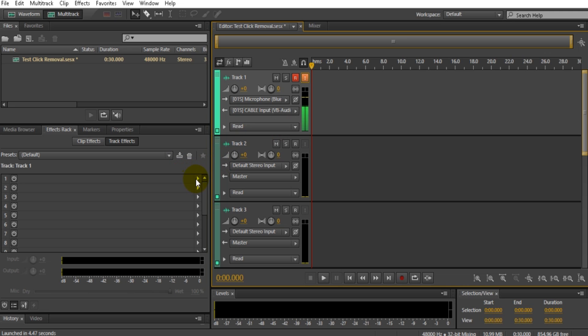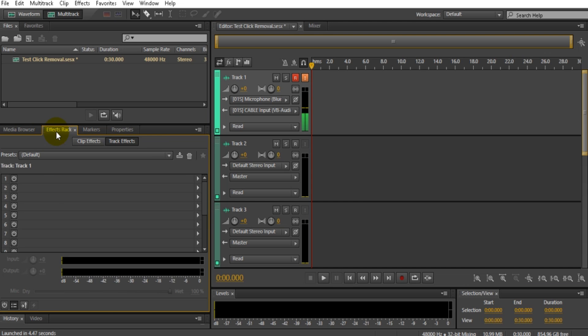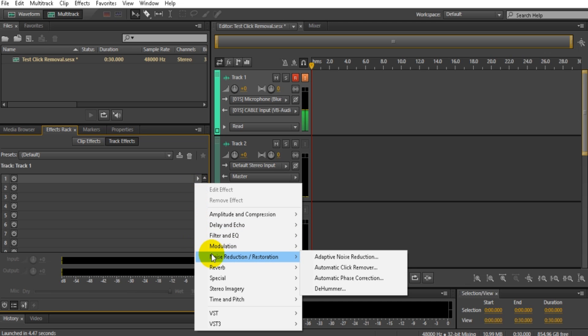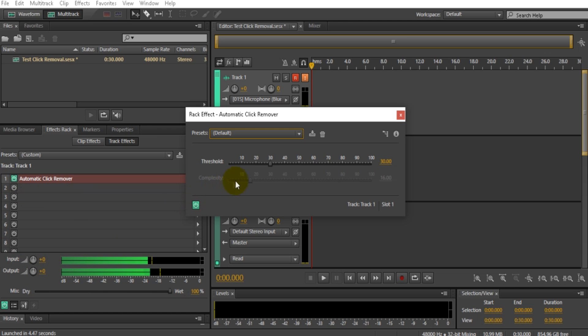If you are, you want to go over here and press Effects Rack. You want to go to this first one right here, press that arrow, hover over Noise Reduction/Restoration, and go to Automatic Click Remover. That should pop up right there. What you want to do next is grab that slider